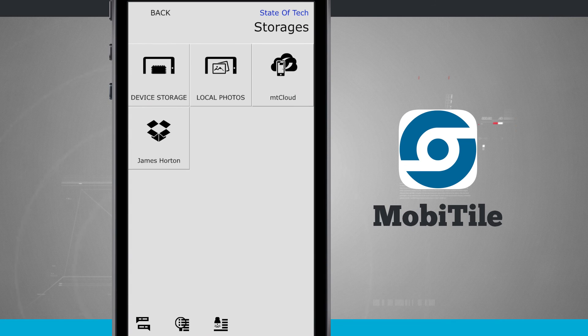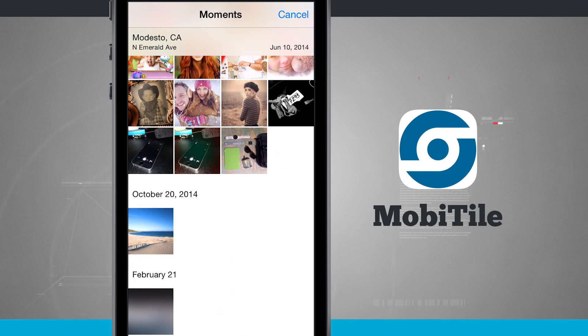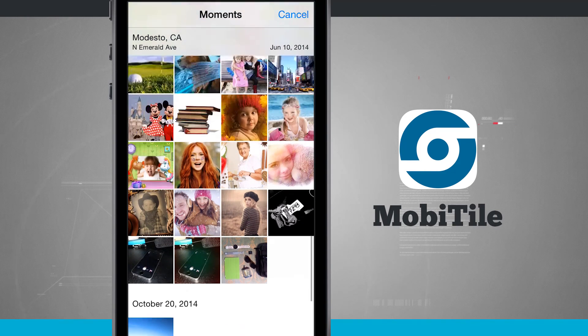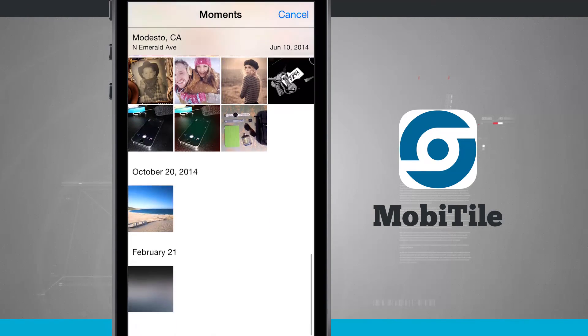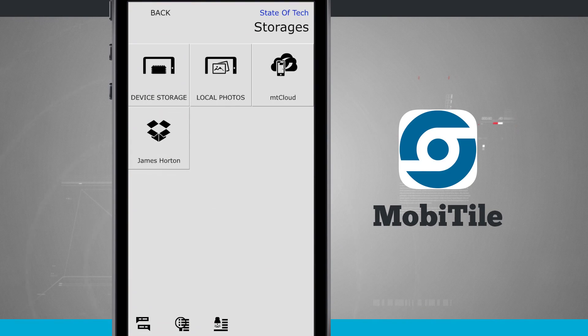And even in the storage, I can even view local photos that are on my device. So this will open up my camera roll. You see the moments here. I can see all the photos that are stored on my phone.